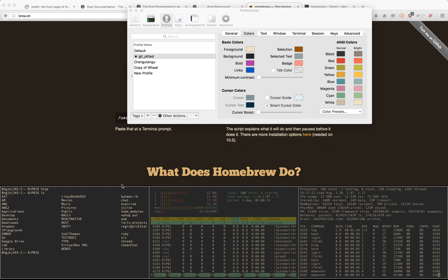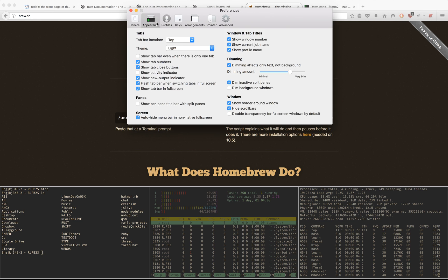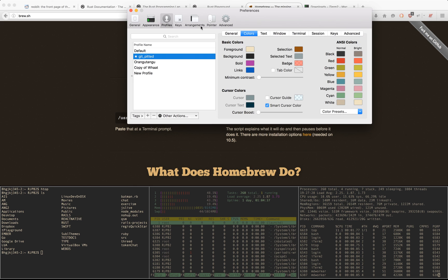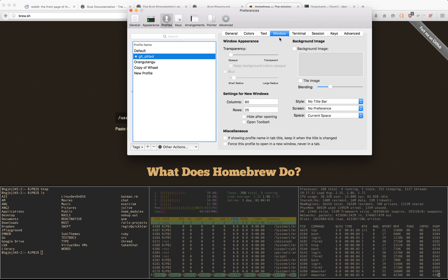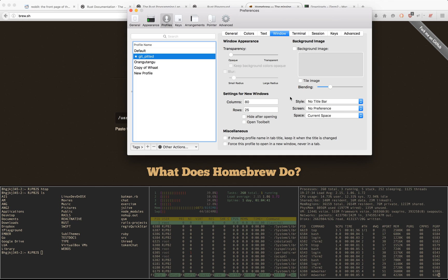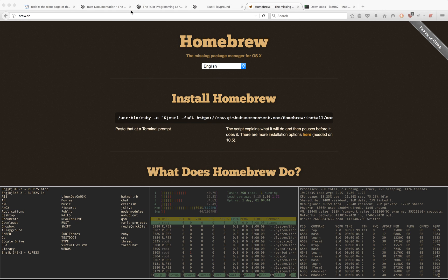My iTerm does not have the classic top macOS bar. All I did there is go to Profiles, pick my current profile, go to Window, and then I style No Title Bar. So it kind of looks like i3 on Linux.